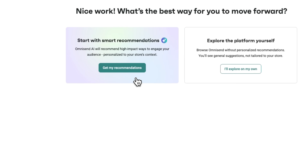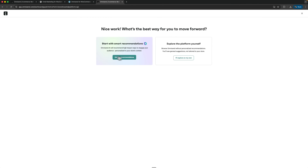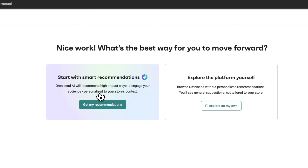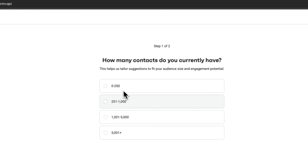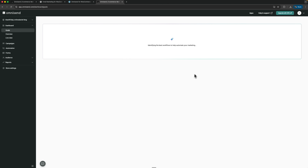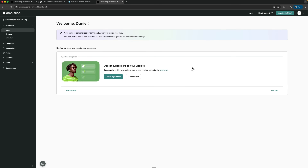Here's a great AI feature called Start with Smart Recommendation. The smart tool scans your site and tells you what you should improve. You can select how many contacts you have and what you want to focus on — your audience, purchases, engagement, or automated messages. Let's go with messages. The intelligent assistant does an in-depth analysis of your website and personalizes Omnisend based on the real data on your site.